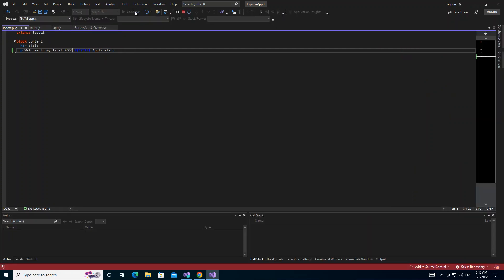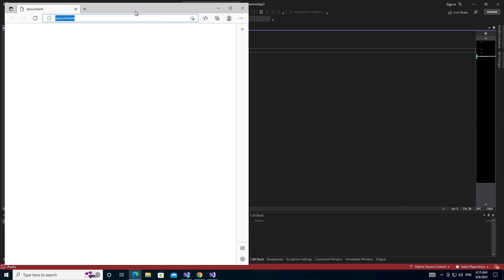Welcome to my first Node Express application. As you can see, you can go ahead and edit it like this. I'm not going to take too much of your time.